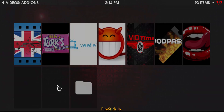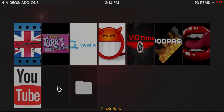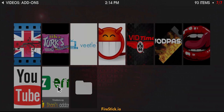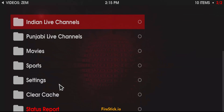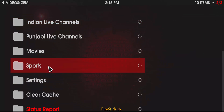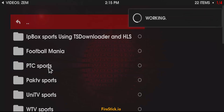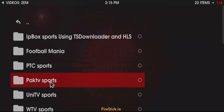So you're just going to come down here and you're going to install ZEM. When you get into ZEM, click on Sports.